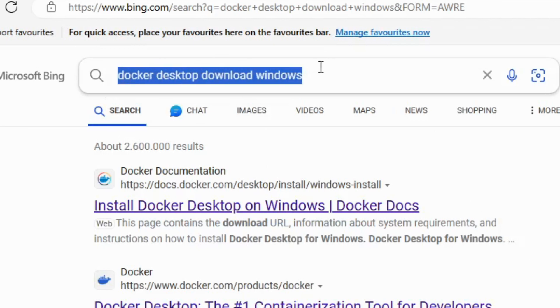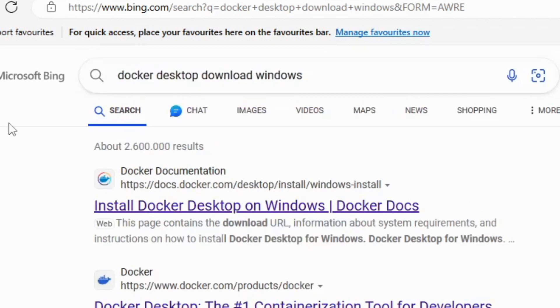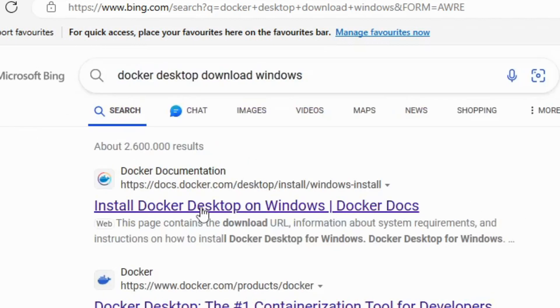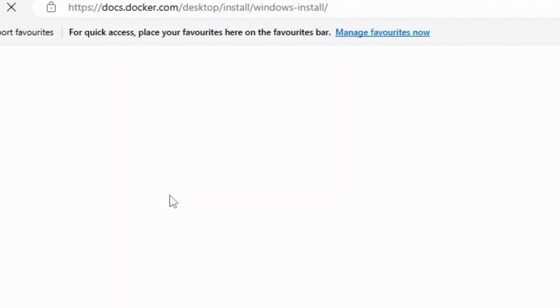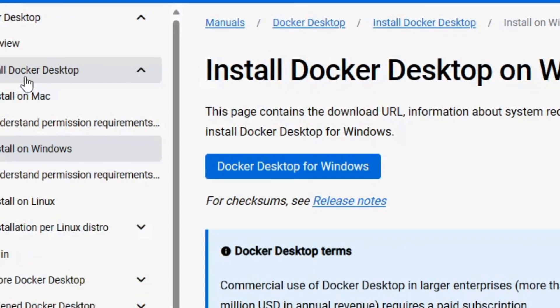Look up 'Docker Desktop Download Windows'. Click on the Docker website and click on the Download button for Windows.